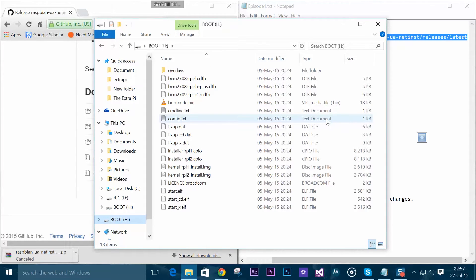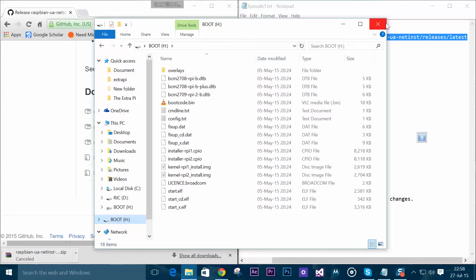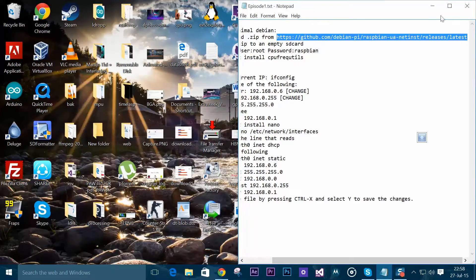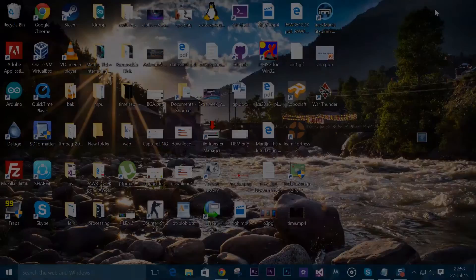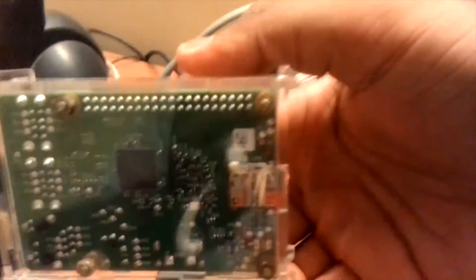Now we don't need to use any software like Win32 Disk Imager or anything because this is not an IMG file, it's more like an operating system condensed into a single zip file. Once this is done we can finally close everything and insert the SD card. As you guys can see, I have inserted the SD card right there.